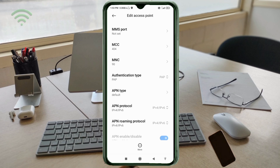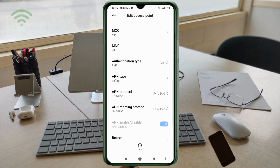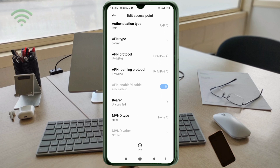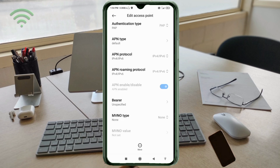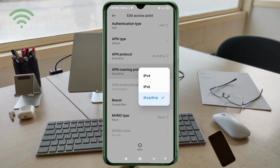Scroll down. For APN Protocol, select the third option: IPv4 plus IPv6. For APN Roaming Protocol, also select the third option: IPv4 plus IPv6.